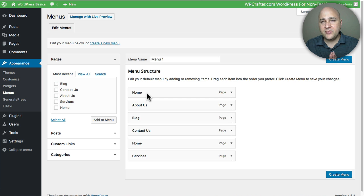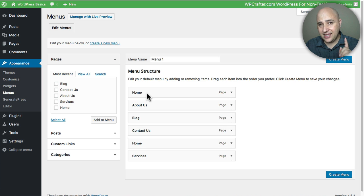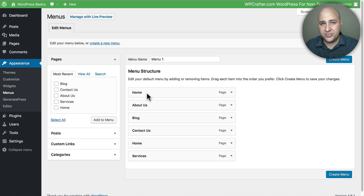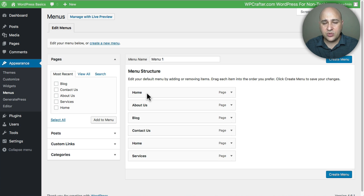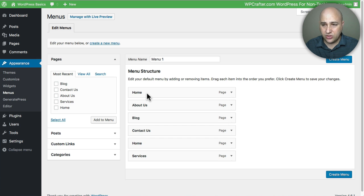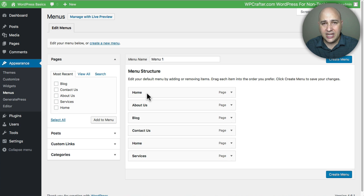Now depending on your website and the theme you have, or if it's an existing website, we're all going to see something a little different. For me I just recently installed a theme called GeneratePress and I haven't created any menus, so this is what WordPress is showing me by default.